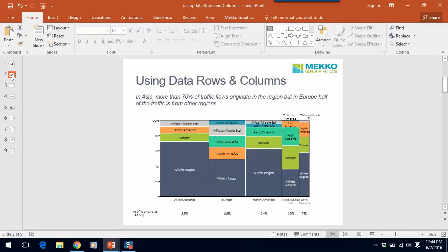You can see that you can use this same approach to showing the variable that is driving bar width in a mirror Mekko chart.